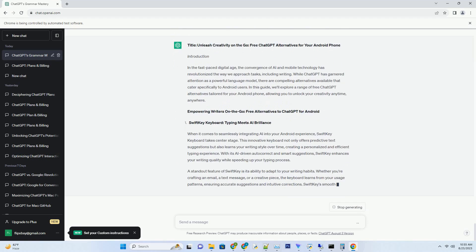Personalization and adaptability: opt for tools that learn from your usage patterns and adapt to your writing style for accurate suggestions. Integration with mobile platforms: ensure the alternative seamlessly integrates with Android devices, providing a smooth and user-friendly experience.